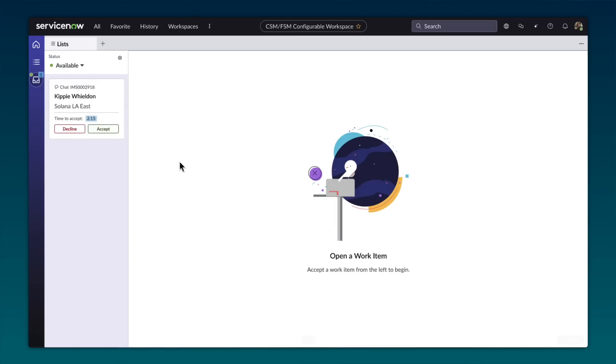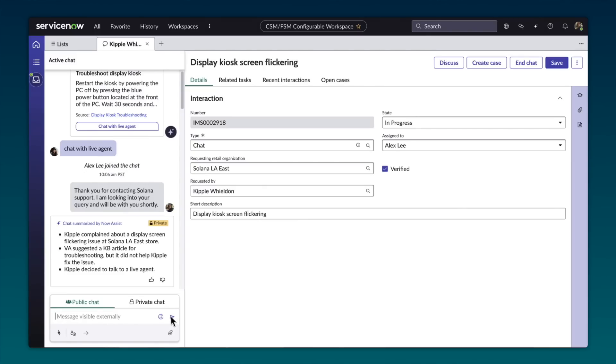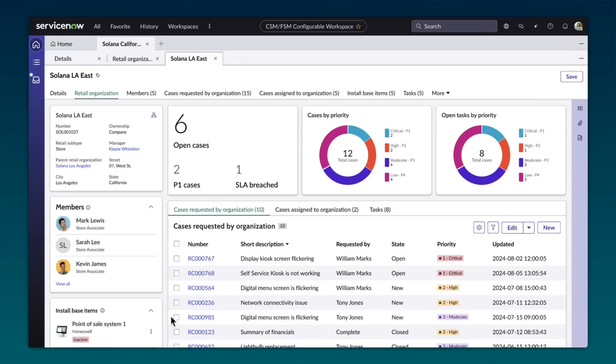And like store managers, regional managers also use a support portal to visualize all store operations in a single view. Here, they have details such as install-based items, cases, work orders, and all other relevant information to manage their store. And without the need to stitch together data from seven different reports, their time is spent on what matters most, increasing sales and creating satisfied customers. That's how ServiceNow is bringing AI to your industry.